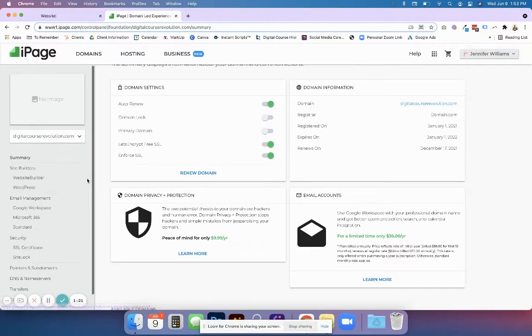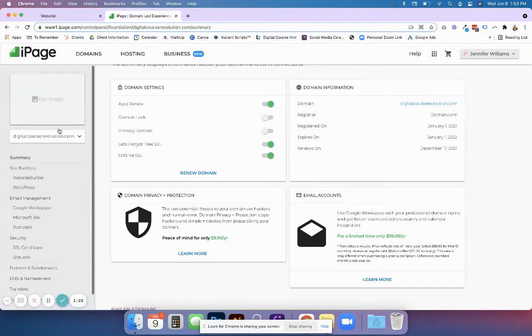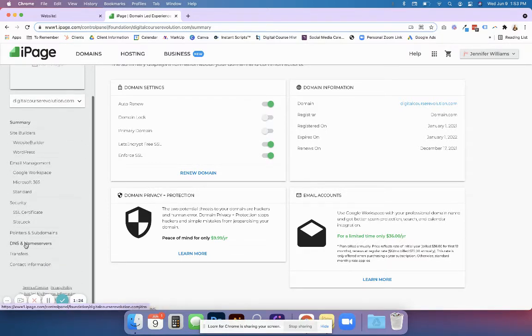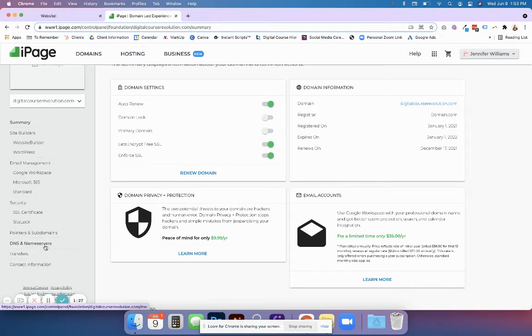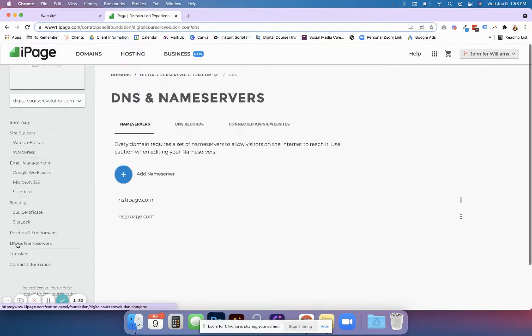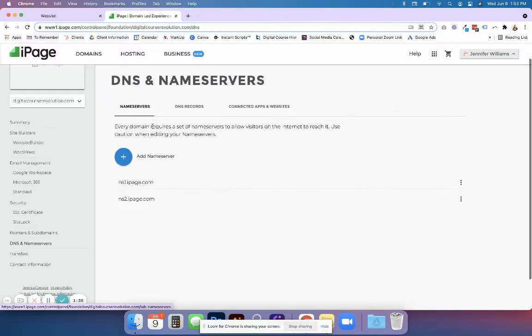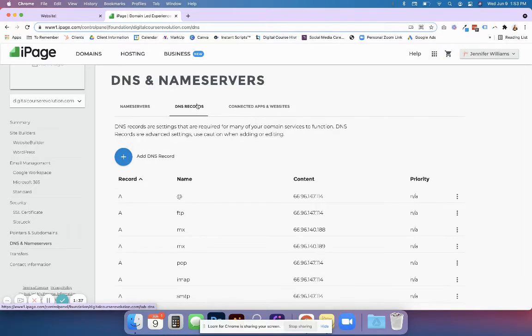Once you go into your domain, you're going to look for an option that says something along the lines of DNS and name servers. The records usually will say DNS. They're going to have name servers and records.